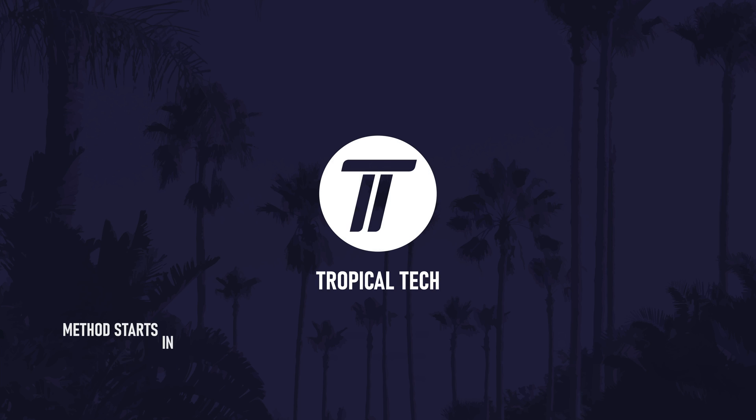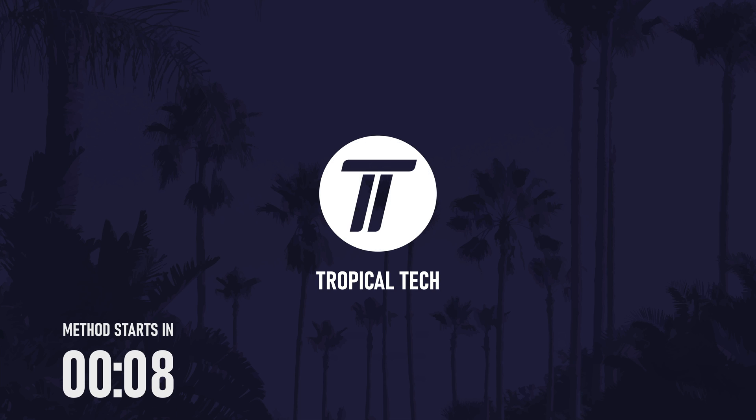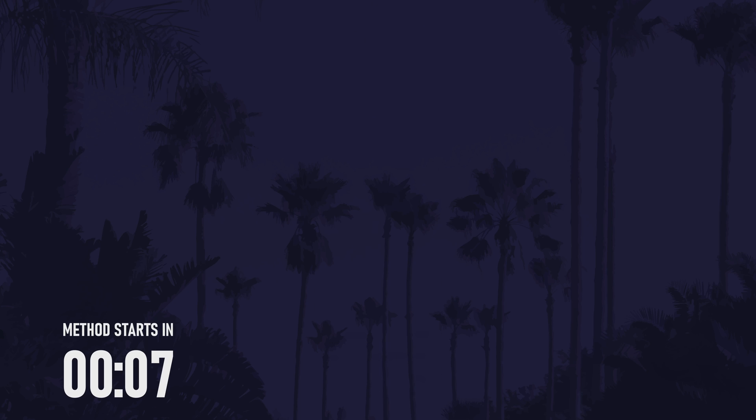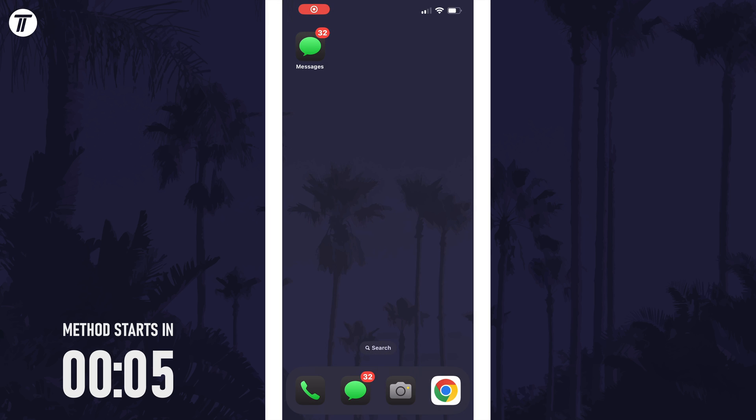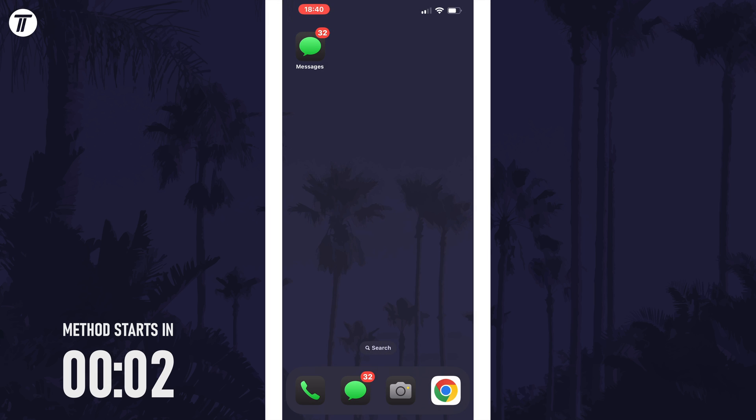Welcome back, in today's video I'll be showing you how to change the text in messages so you can use all the new iOS 18 text effect features. Let's get into the method.